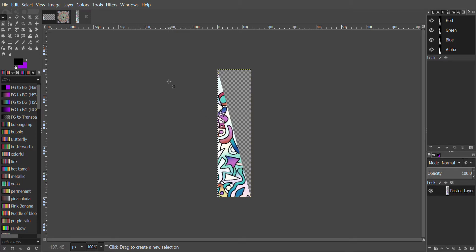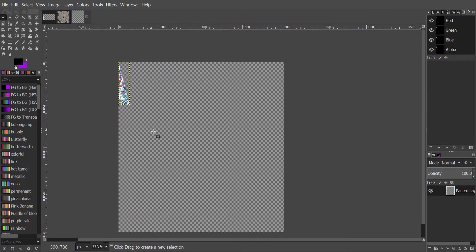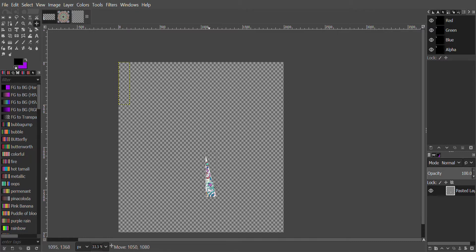Now we have an image here. We want to go to Image > Canvas Size. We want to make the width 2000 and the height 2000, then click Resize. Notice we have enough room to make a Mandala. We will then click on the Move tool, click the left mouse button, and move it all the way down.